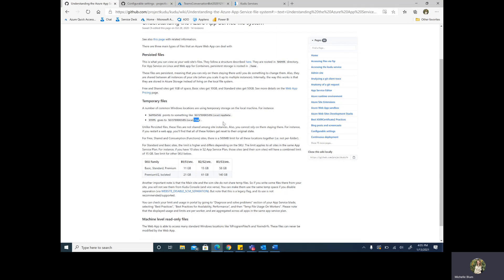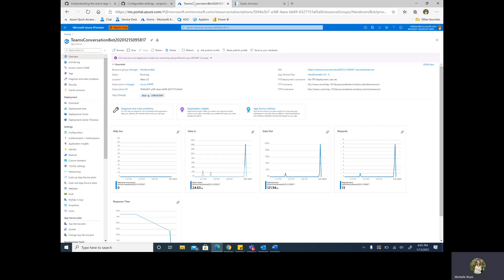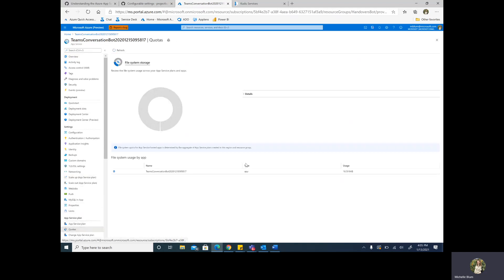Now, I'm sure you're wondering, why does this matter to me at all? Well, if we move over to the portal, you'll see that I'm on a normal app service. Say that your site is suffering from some poor performance and you want to troubleshoot what exactly could be causing that. We can move over to the quotas blade within the web app, and here you'll see a report of all of the file system storage within your app service plan.